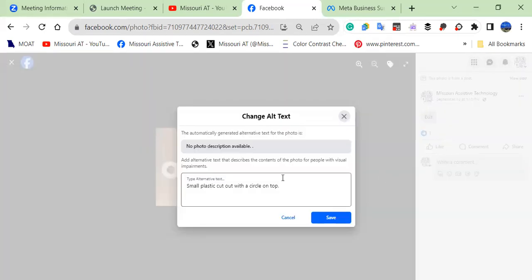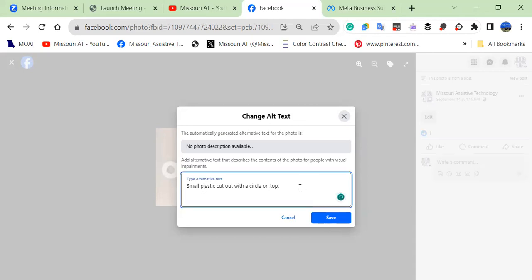If you haven't put anything in there, there may be automatically generated options that you definitely want to check to make sure it's correct. Here is a very short description, so we can change that to improve it.